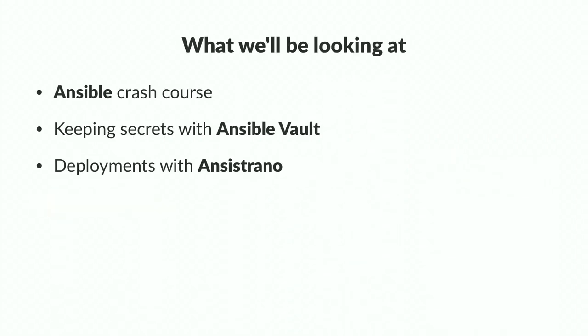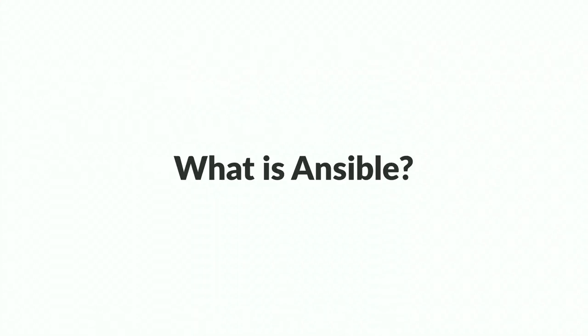So we're going to be looking at three parts as the title implies. First we're going to be looking at a little bit of an Ansible crash course for people who may not have used it before. How we can then use Ansible Vault to keep secrets and to keep our credentials safe and then how we can use a tool called Ancestrano to use deployments as well as how to do deployments with Ansible natively.